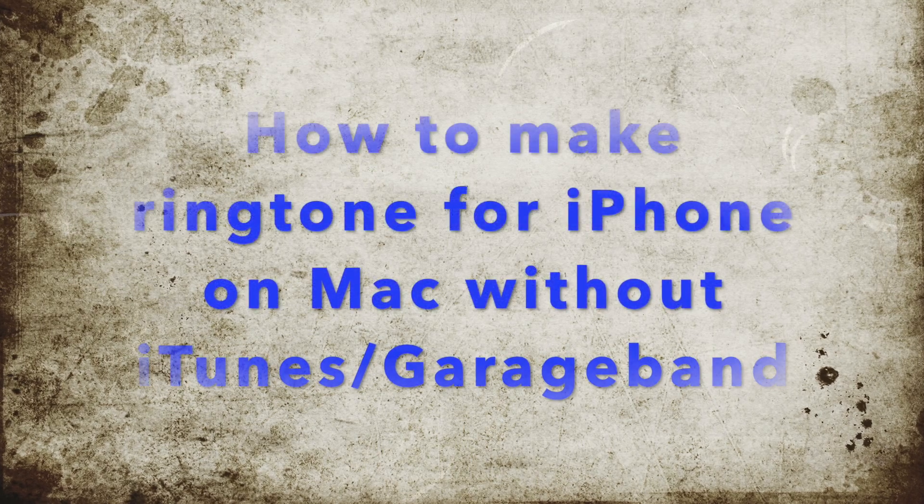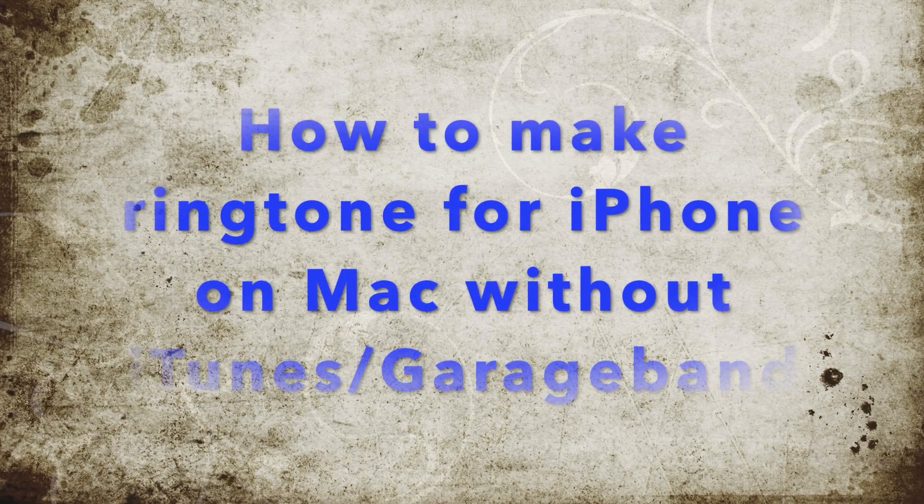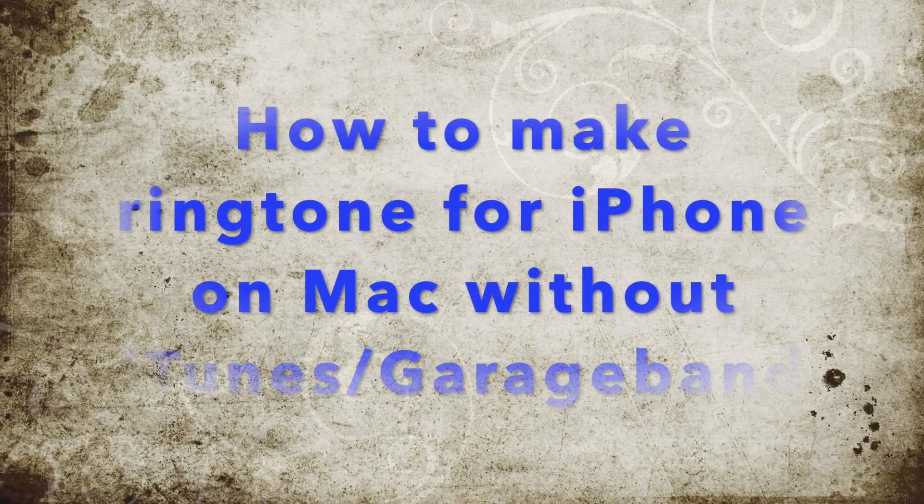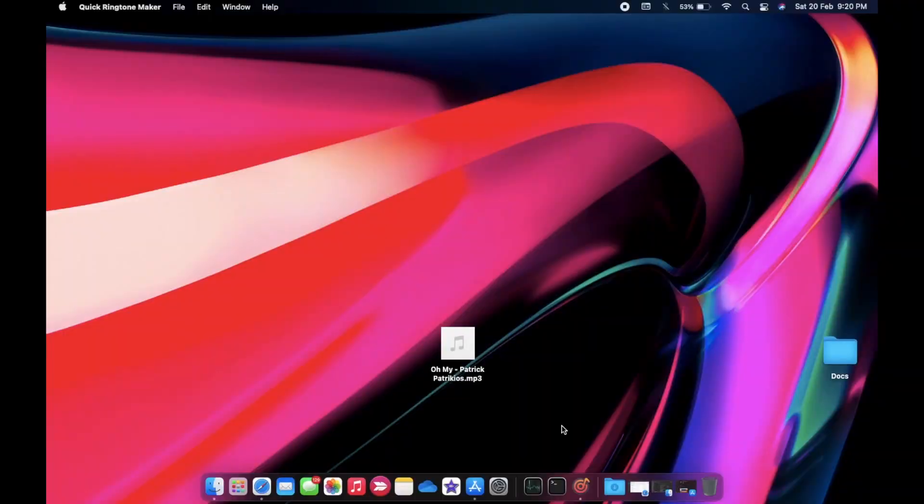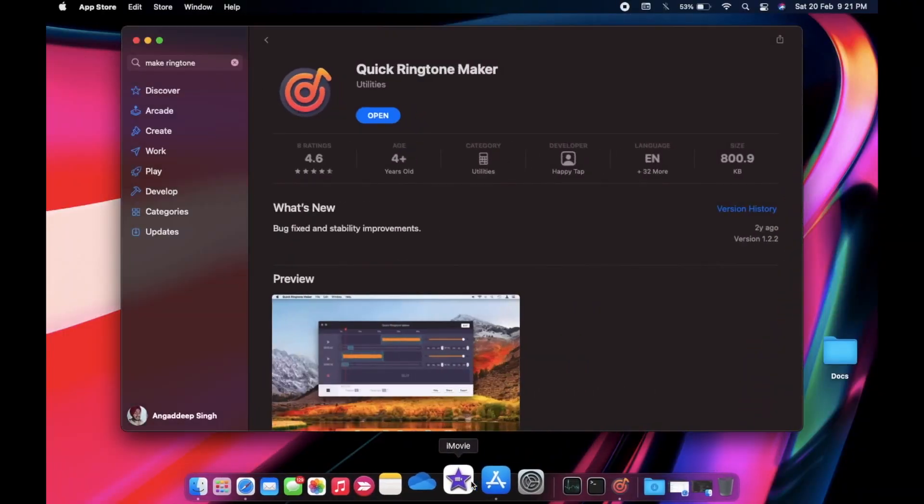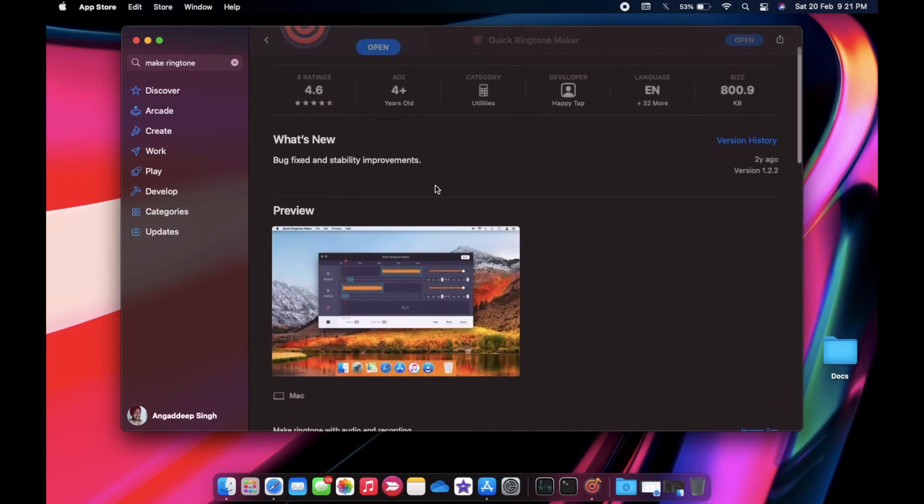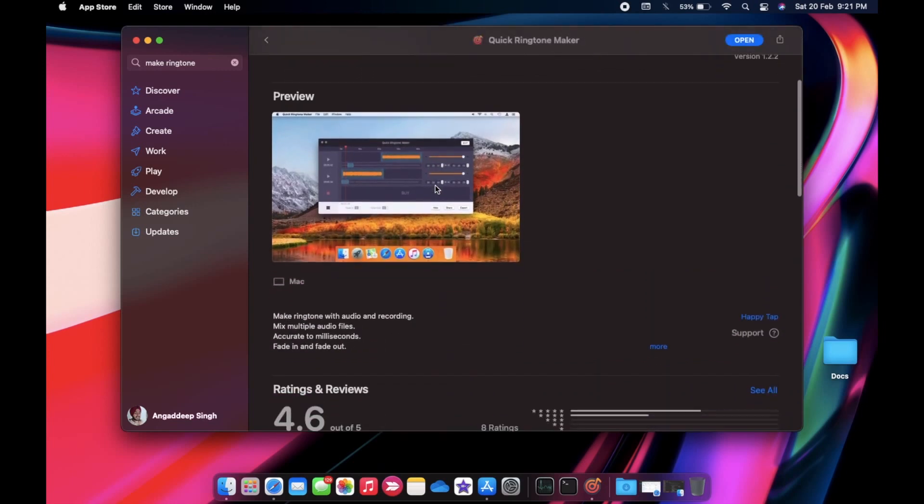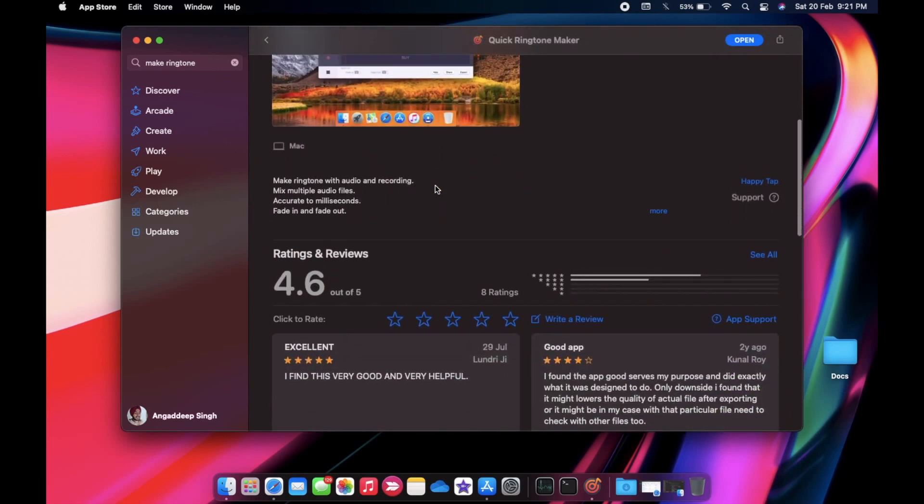To make a custom ringtone on a Mac without using iTunes and GarageBand is possible with a third-party app. The app I'm going to use is Quick Ringtone Maker. This is a free app that is just 800KB and does all the basics you need to create a ringtone. Once you have installed the app, open it.